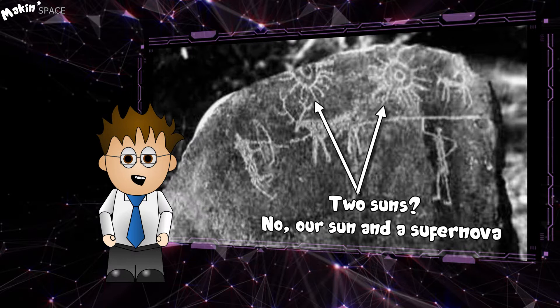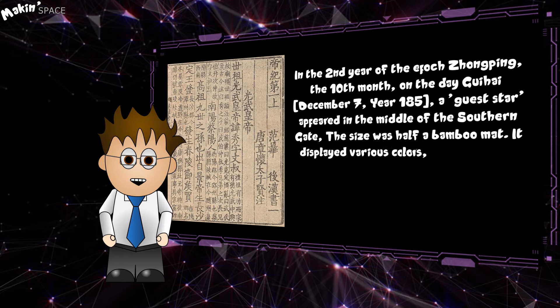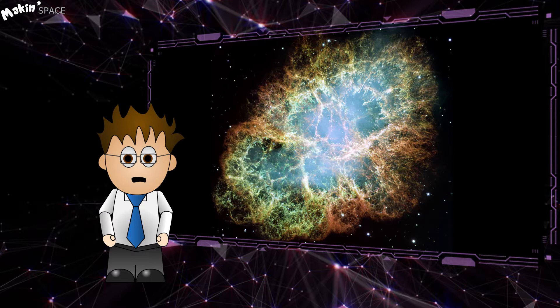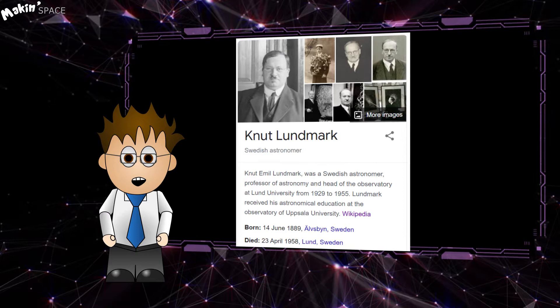HB9, possibly the earliest observed supernova, was recorded in a rock carving in the Buzamar region of Kashmir dated around 1500 BC. Chinese astronomers observed SN185 in 185 AD, and the supernova which created the Crab Nebula occurred in 1054 AD. But it wasn't until 1933 that Swedish astronomer Nutt Lundmark coined the term supernova.